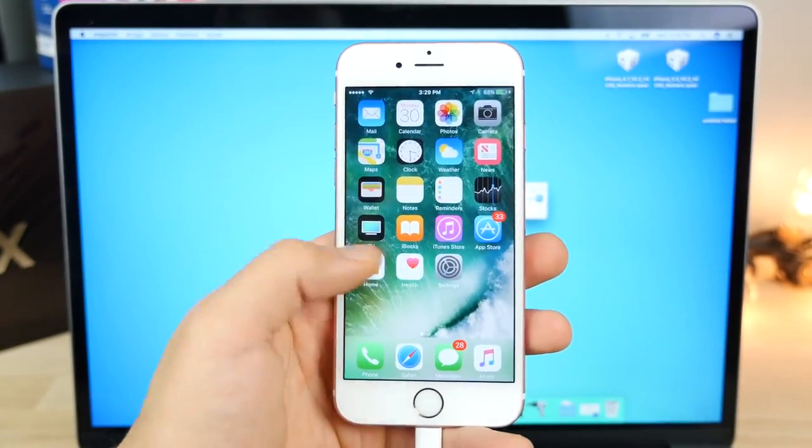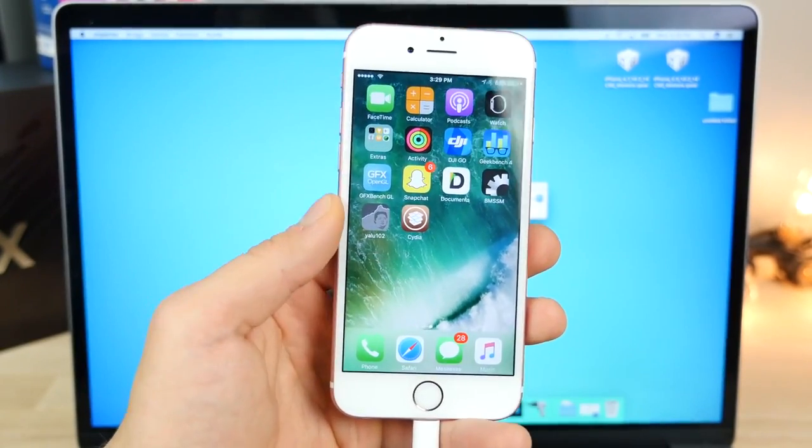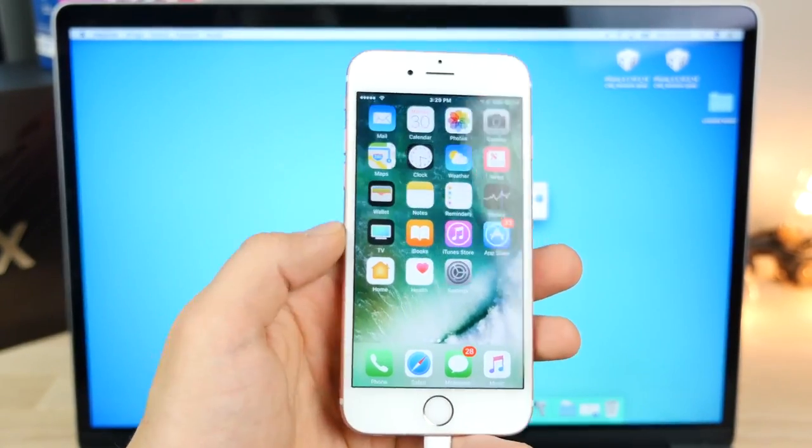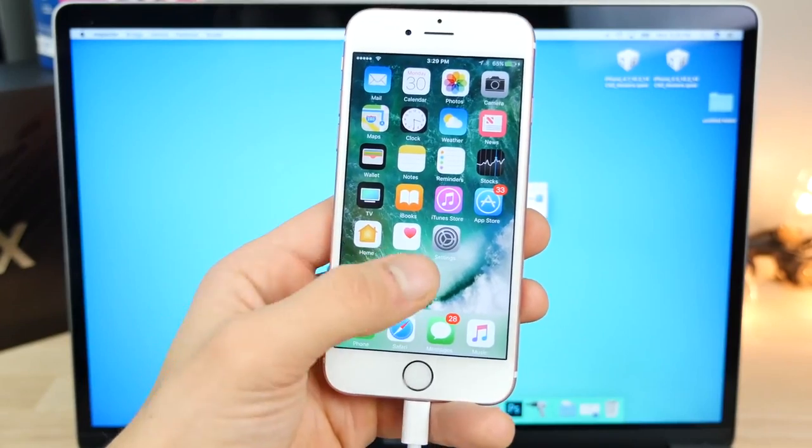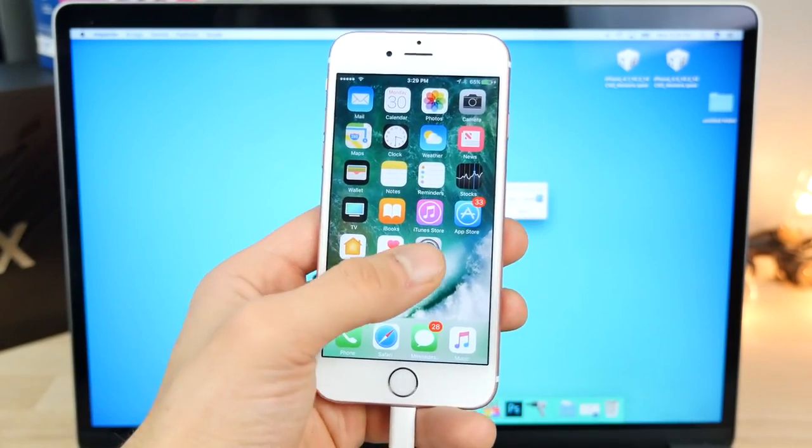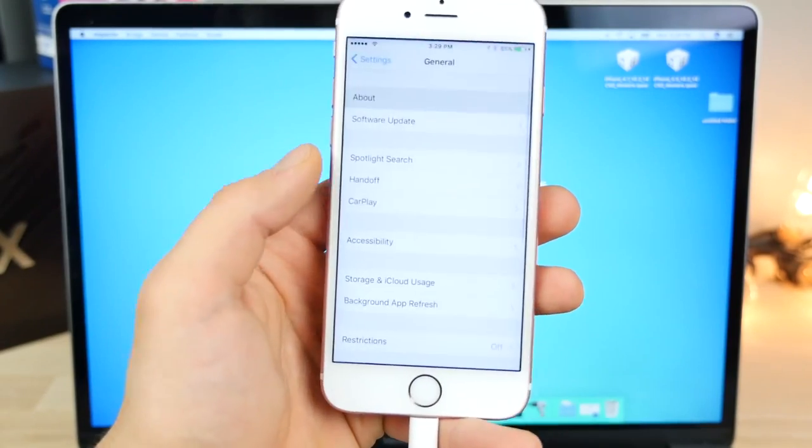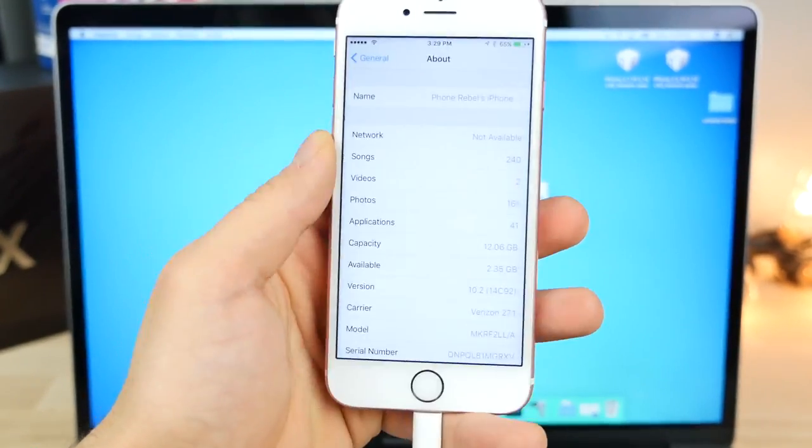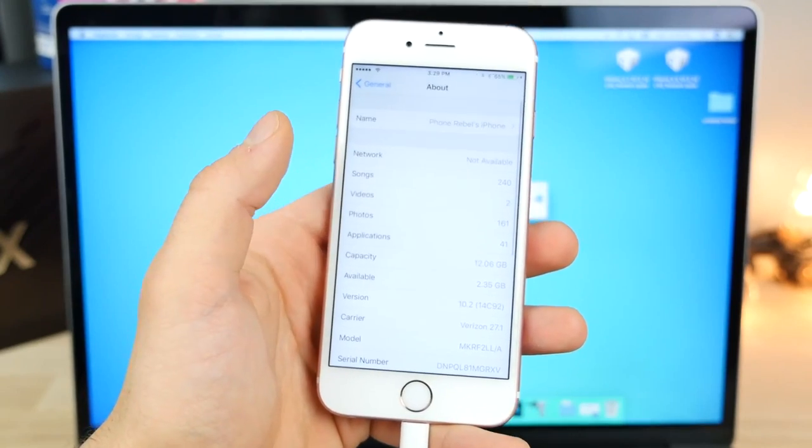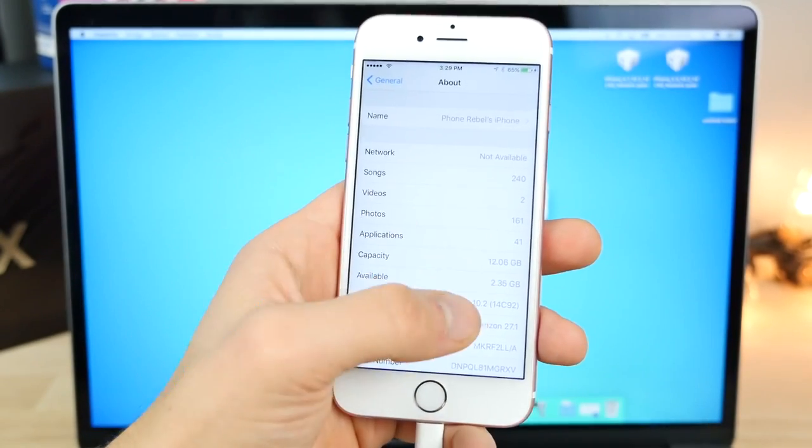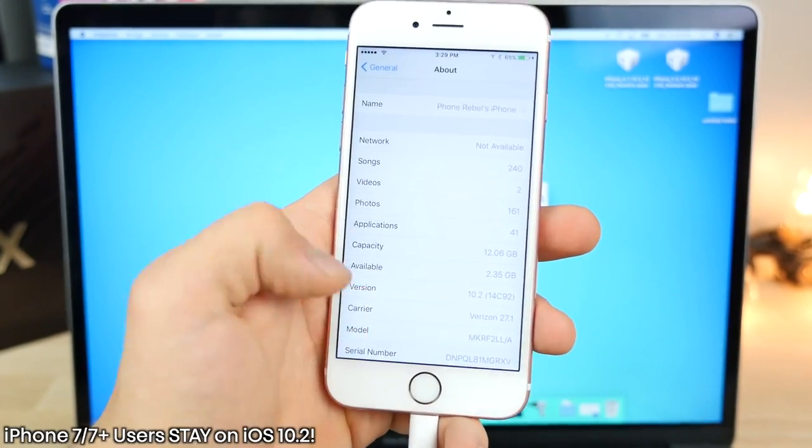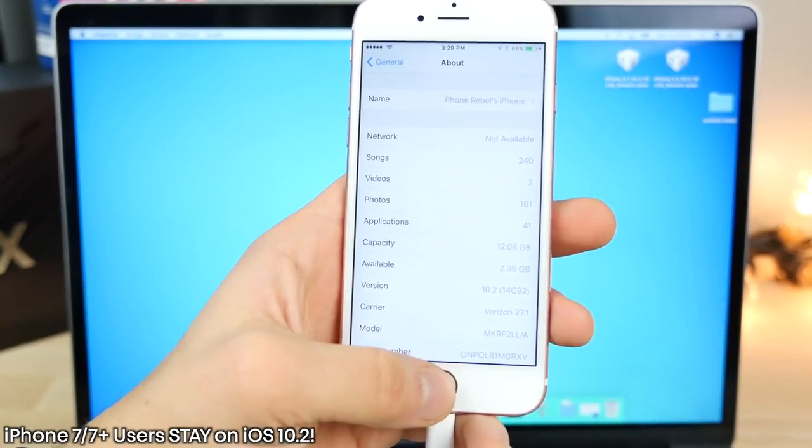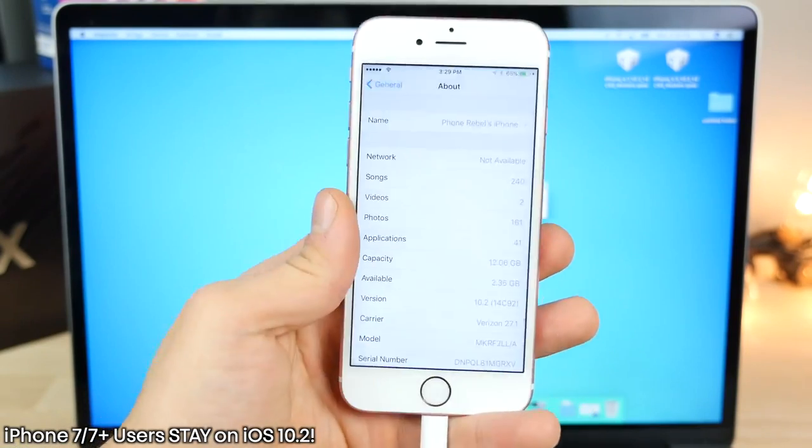It's a pretty stable jailbreak. Better than 10.1.1. If you guys are on the iPhone 7, again, 10.1.1 and 10.1 is the only one that can be jailbroken right now or anything 10 to 10.1.1. 10.2, nothing yet for the iPhone 7, but stay on it. I mean, who knows? Luca might pull through.